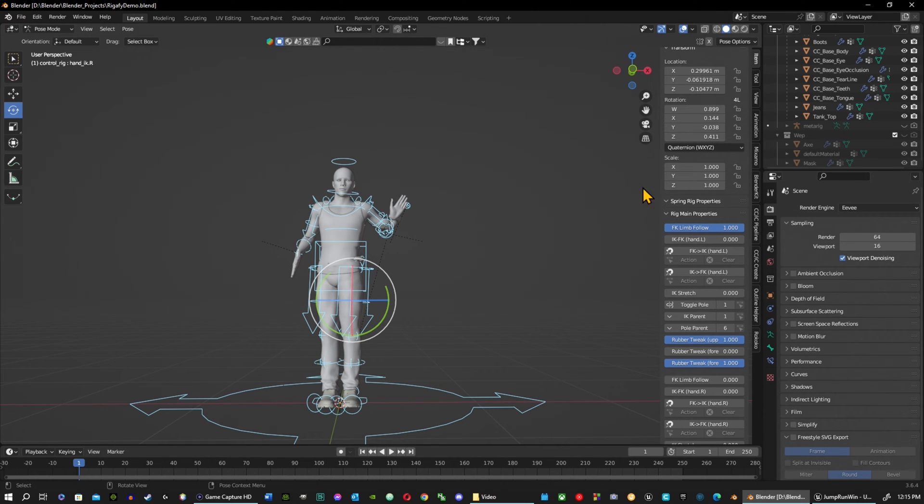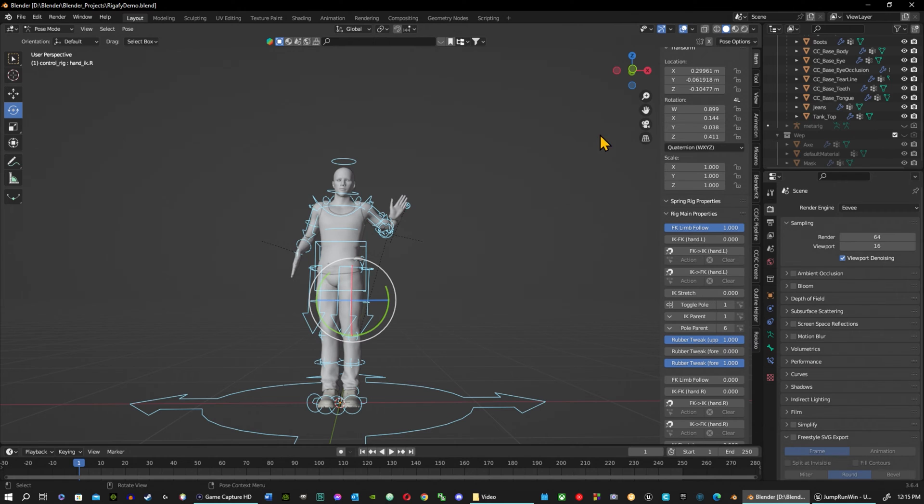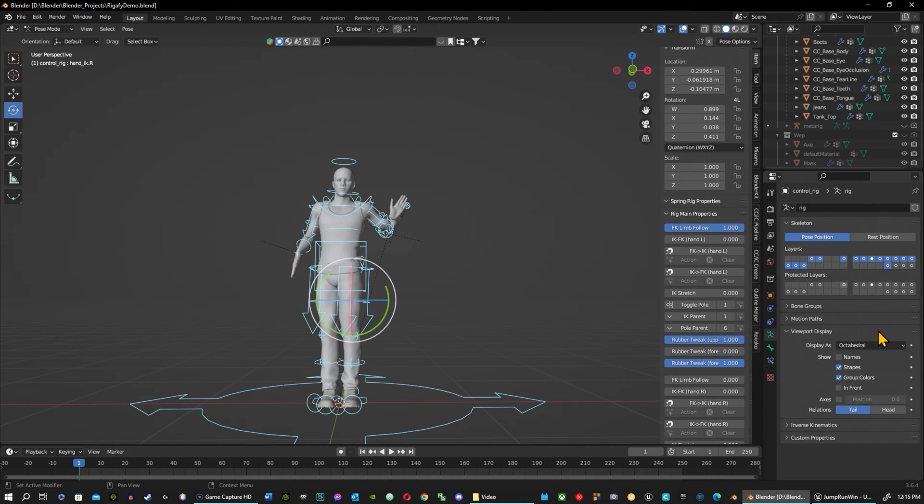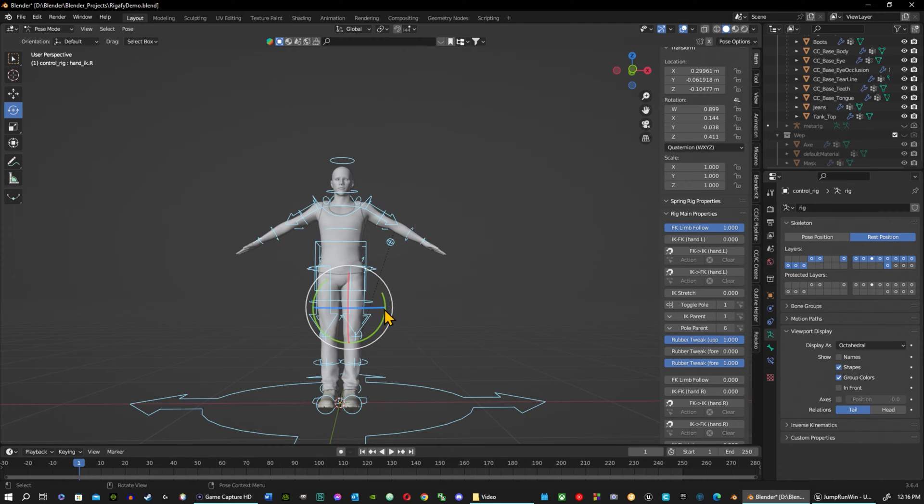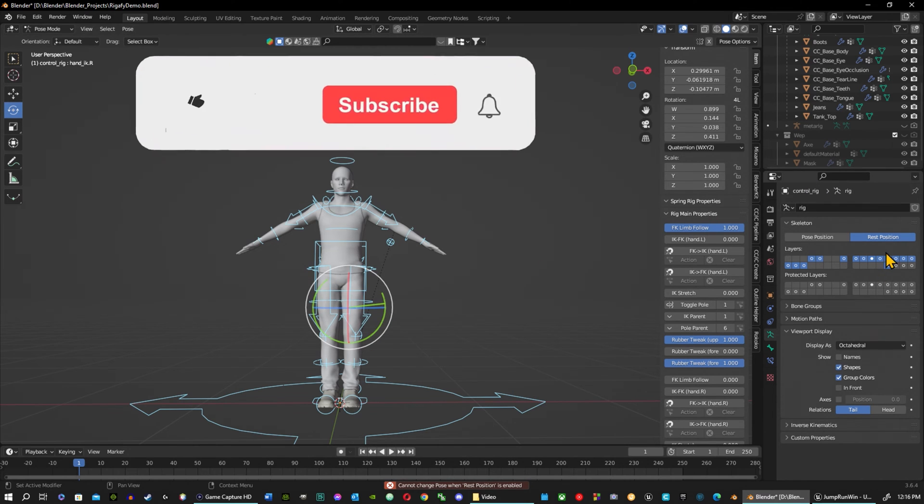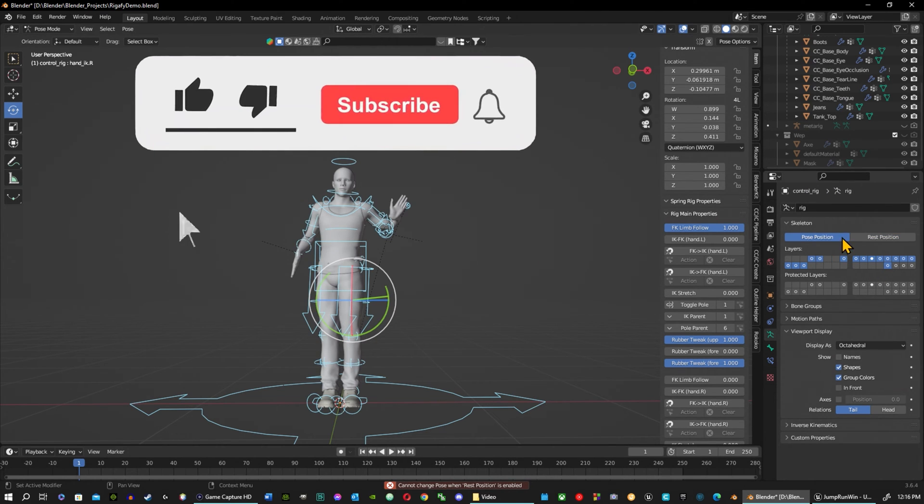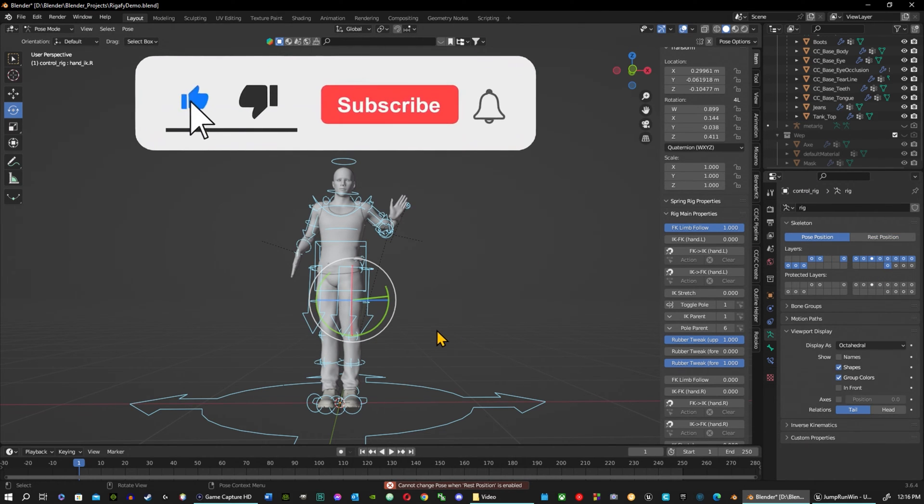If you followed along from the last video, go ahead and watch that and then we can get into this one. Instead of resetting the pose, if I go into pose mode I can't move anything, I get an error. So that's not the way to do it.